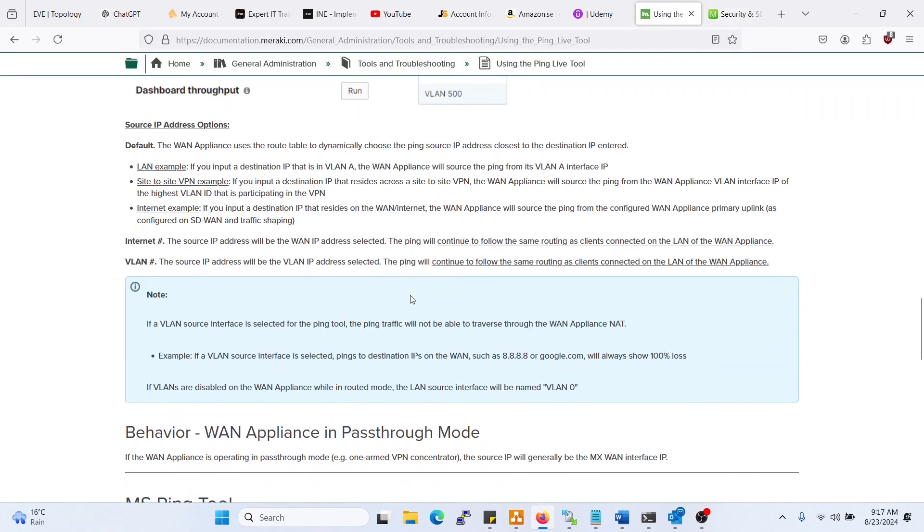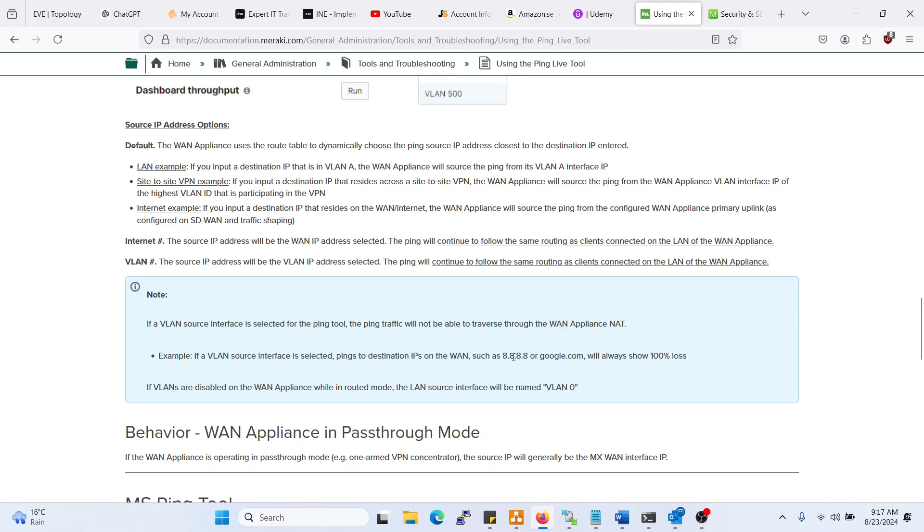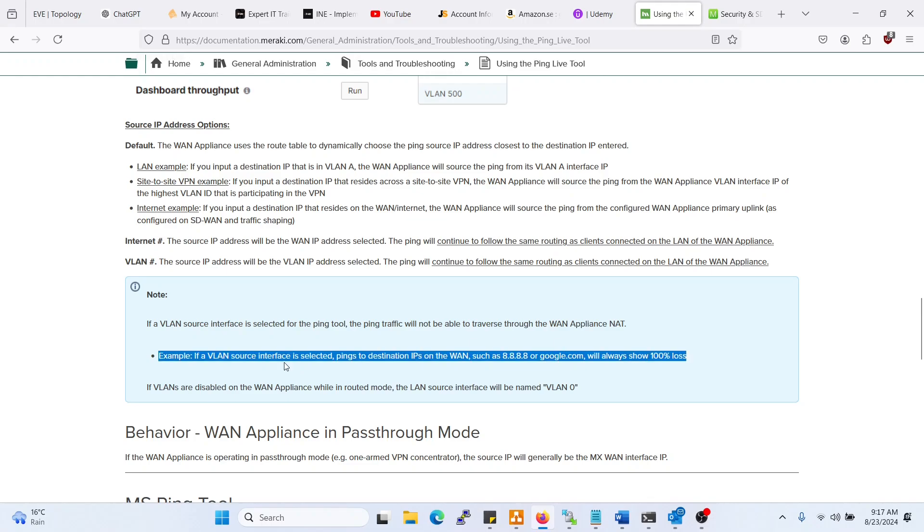As you can see here again, what is it saying in the notes? If a VLAN source interface is selected for the ping tool, the ping traffic will not be able to traverse through the WAN appliance. Pings to destination IPs on the WAN, such as quad8 or google.com, will always show 100% loss.